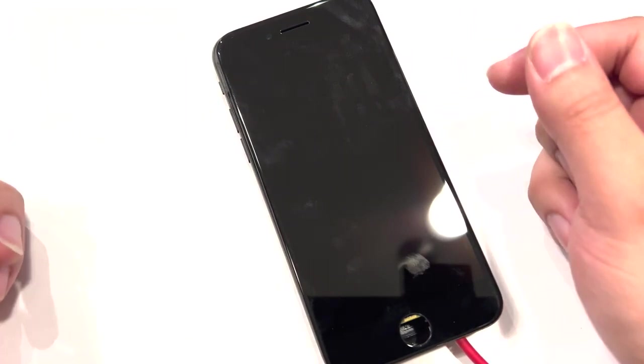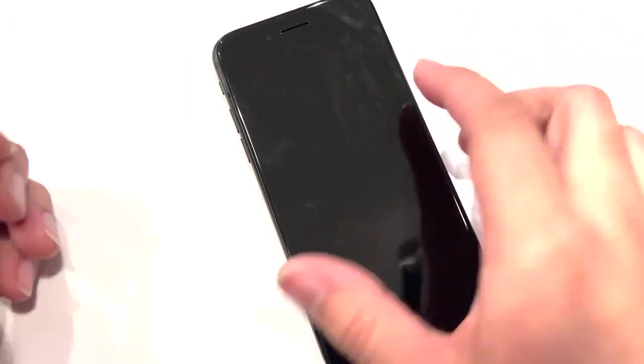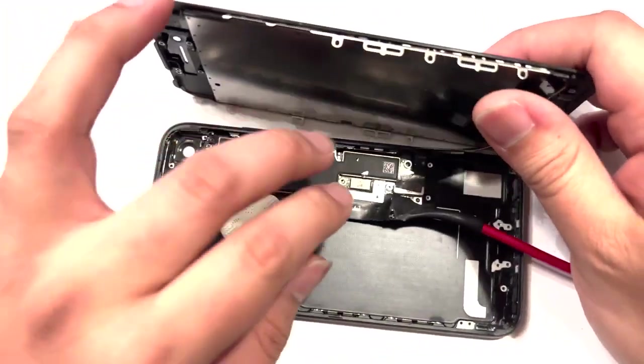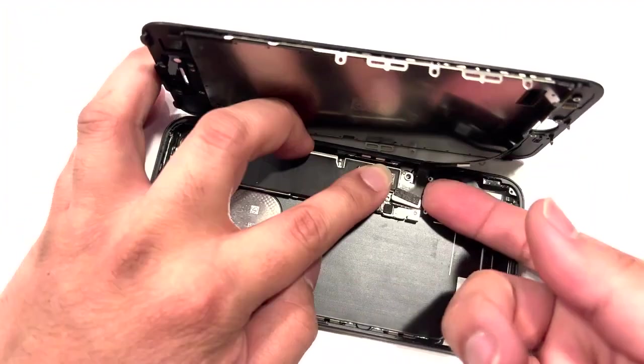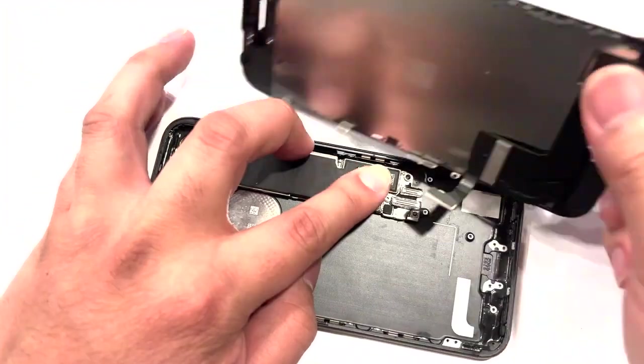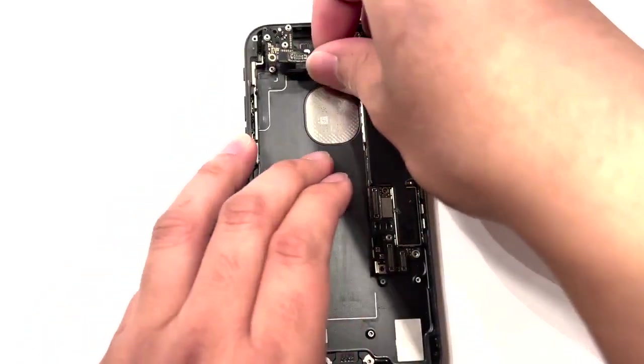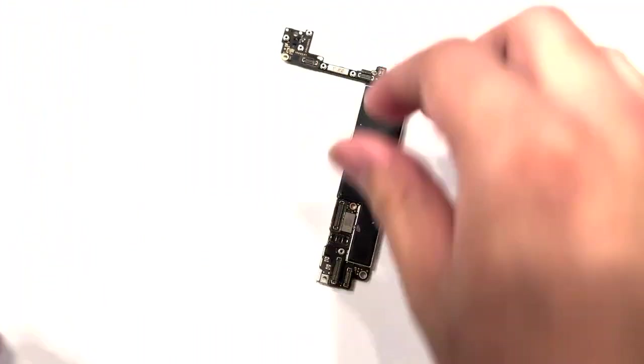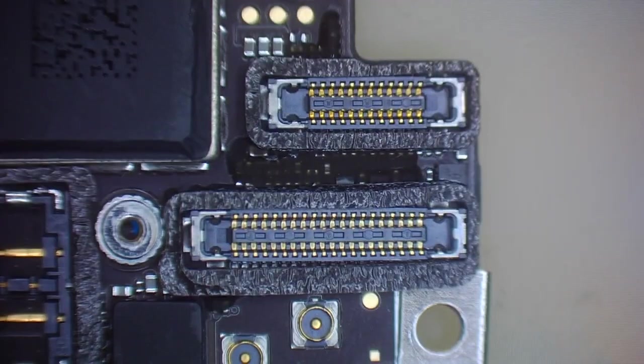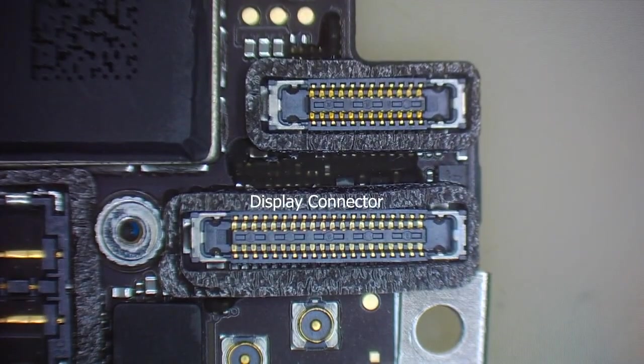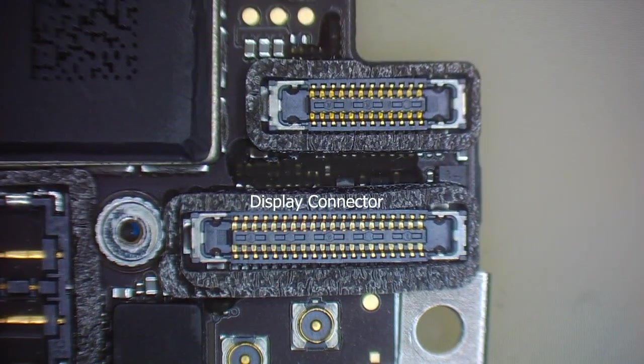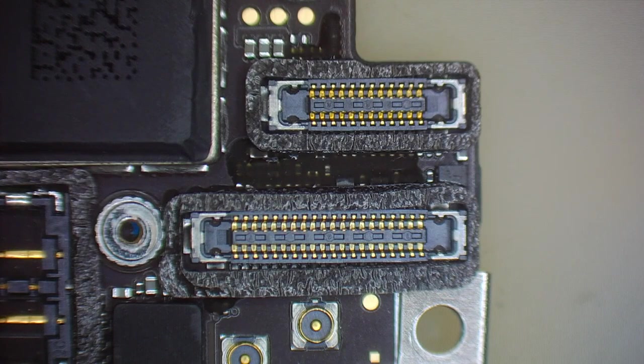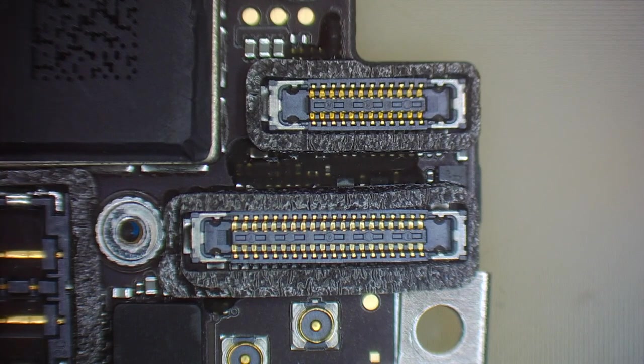Okay, let's see what's going on under the microscope. Okay, so we're going to be looking at the display connector itself, because I think that's where the problem is.